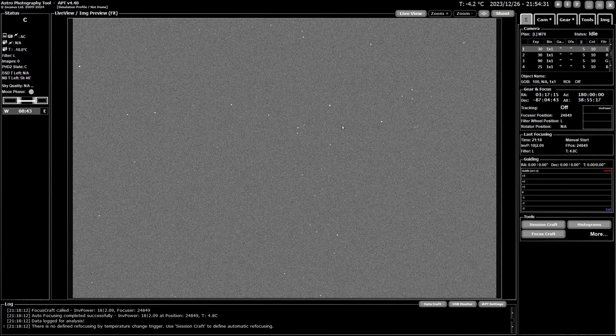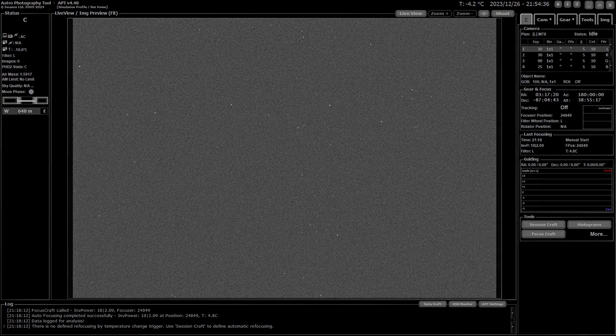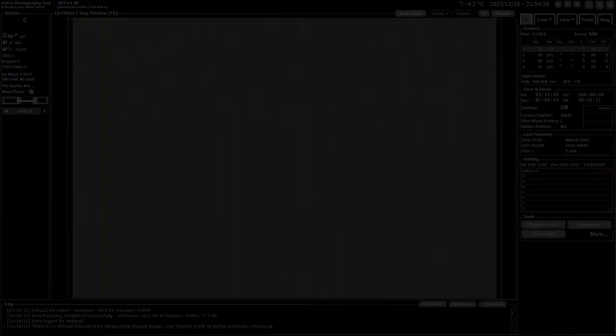And that's basically it for the summary tab. I wish you all clear skies and see you in another video soon. Take care all.